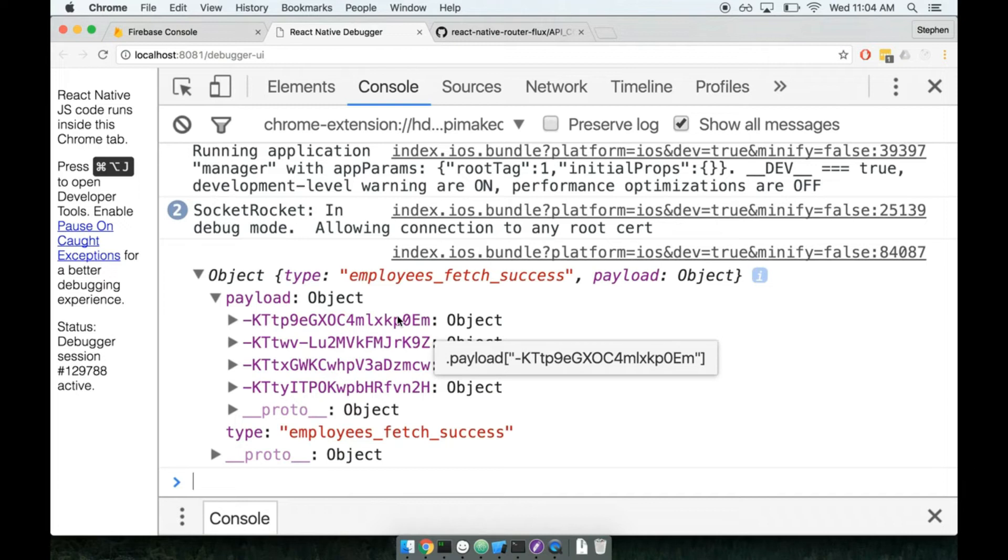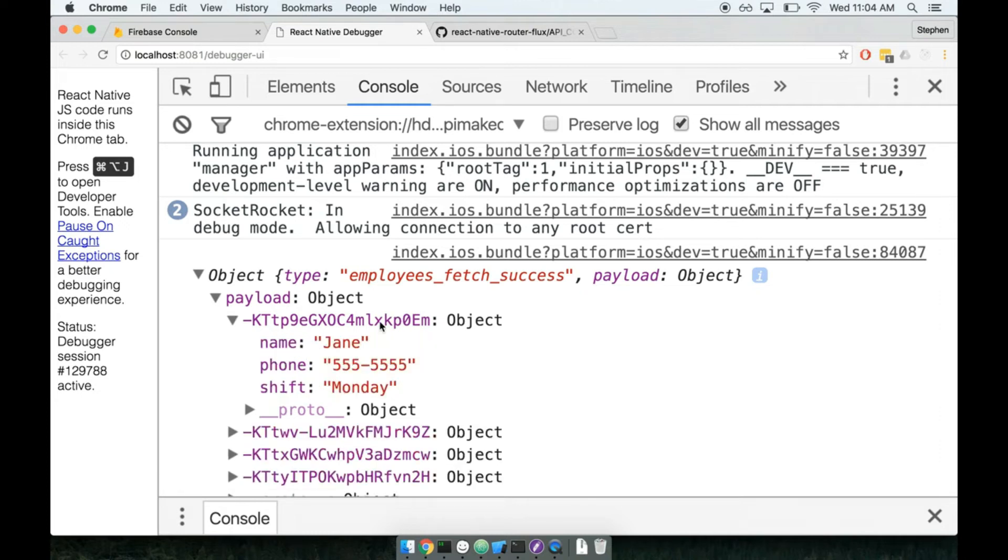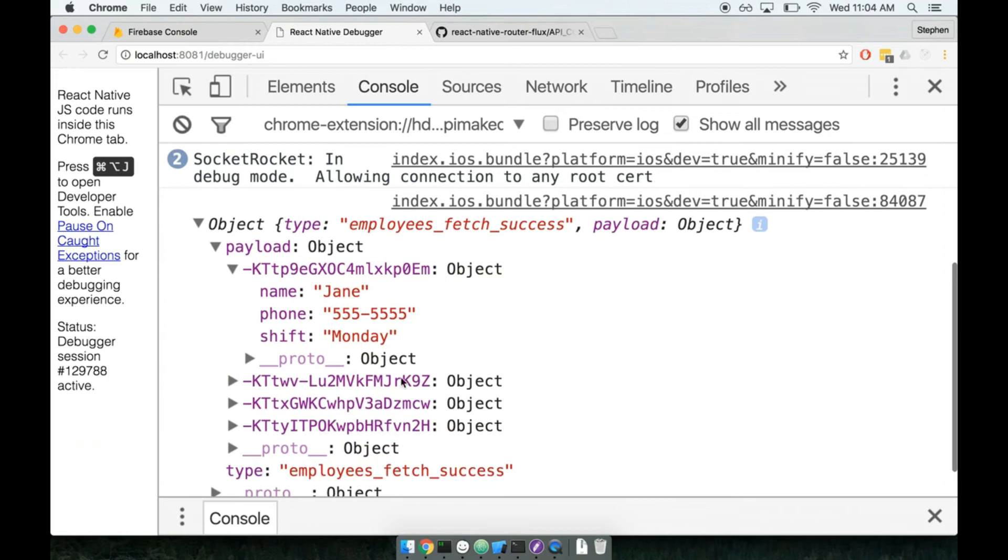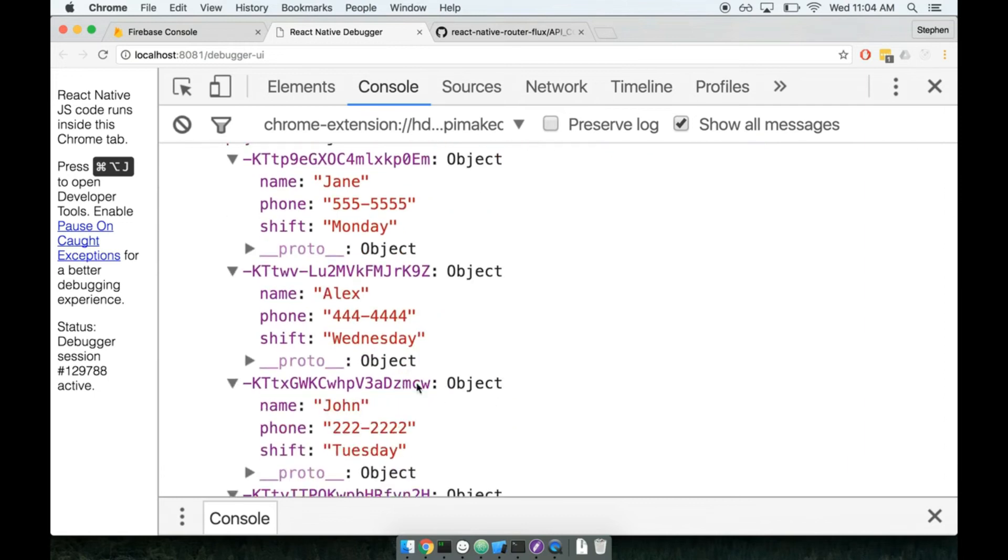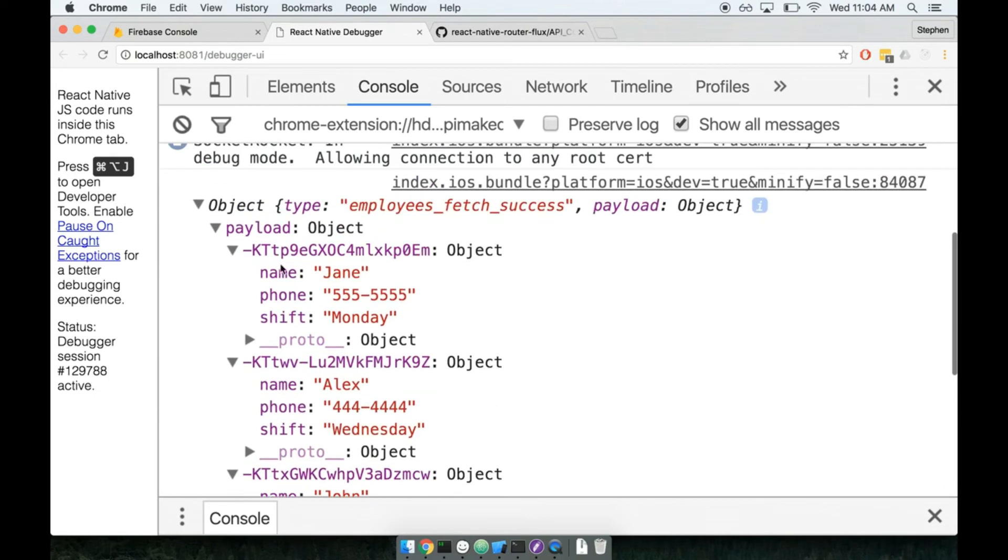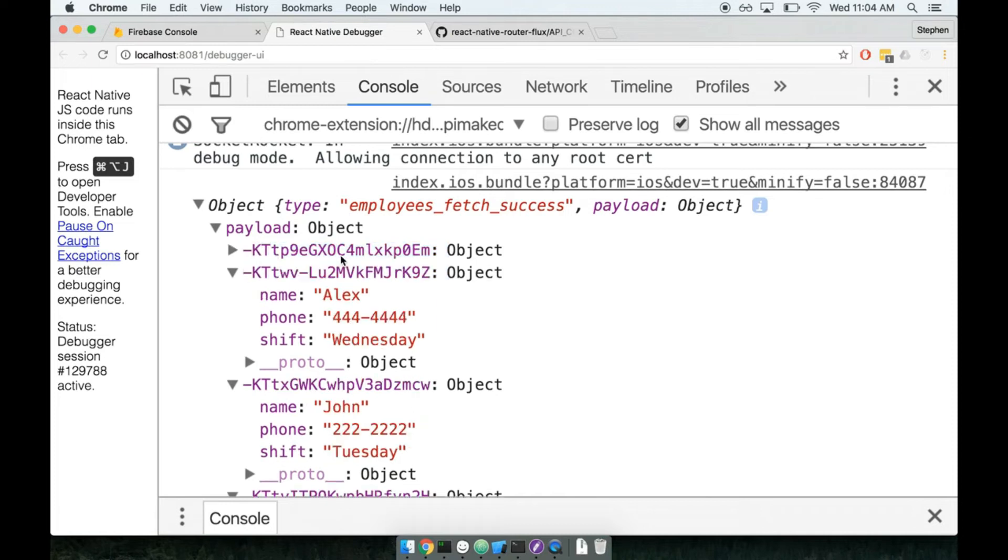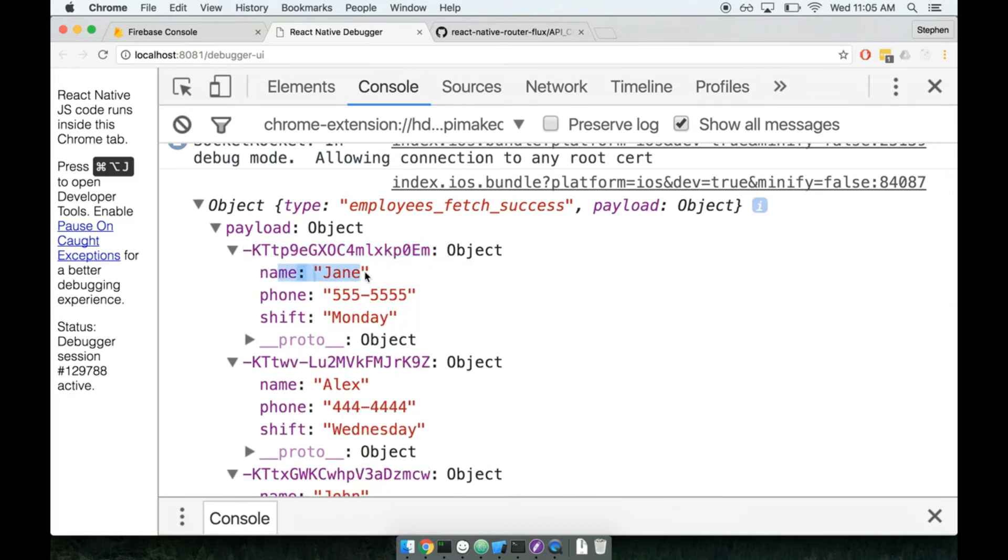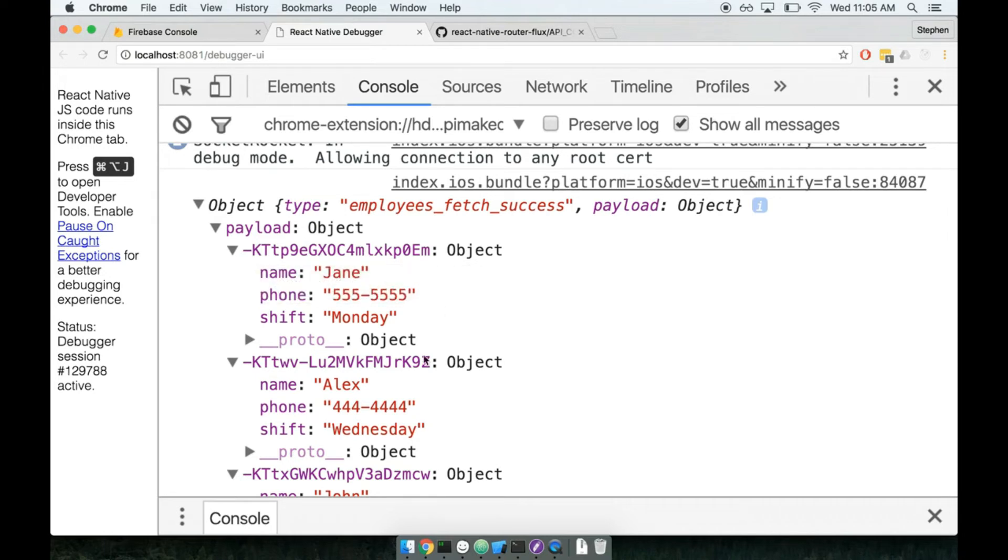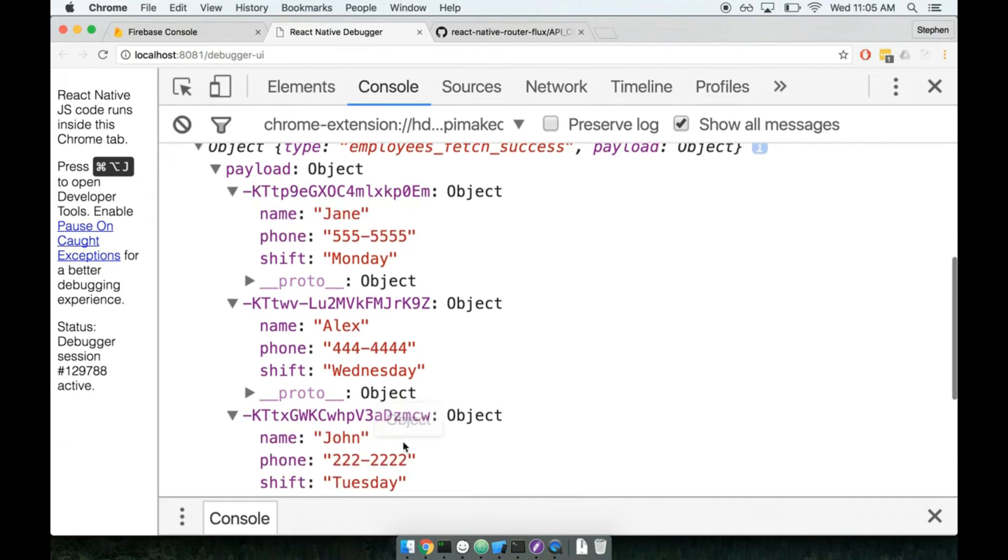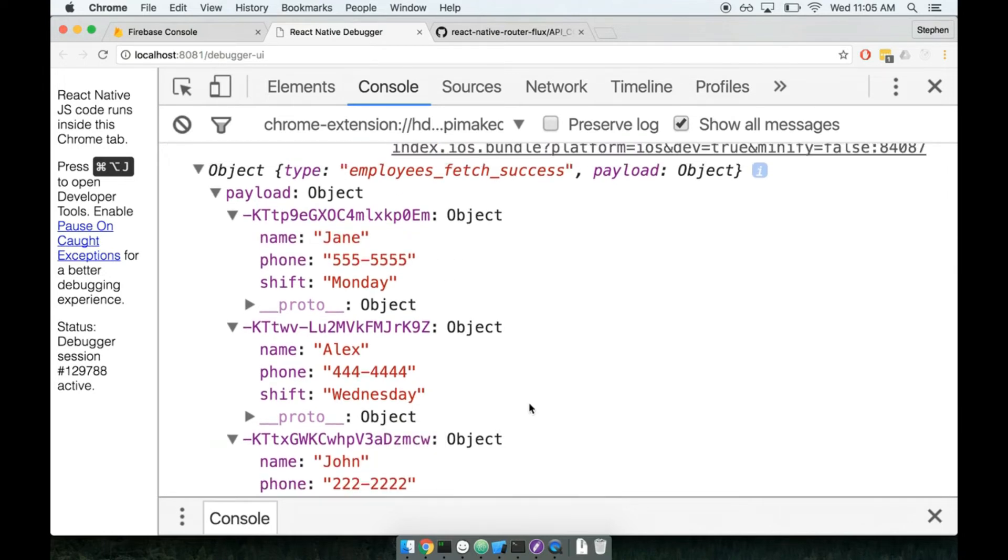So this is a very common data structure that you're going to see from Firebase. Rather than giving us an array of employees, which would be quite useful, we get back an object containing all the different employees that we have. The keys of the object are the IDs of each employee. So if I want to make reference to Jane specifically, I could reference an ID of KTTP blah blah blah blah. And same thing for Alex, John, and so on. So rather than coming back as an array of employees, we get back an object.